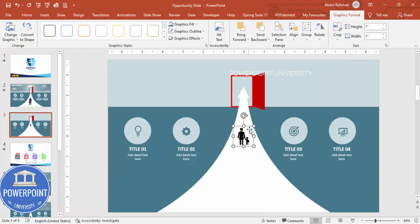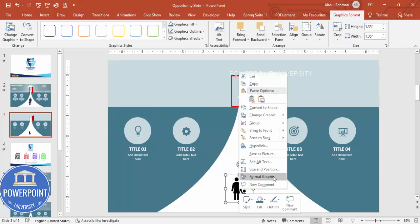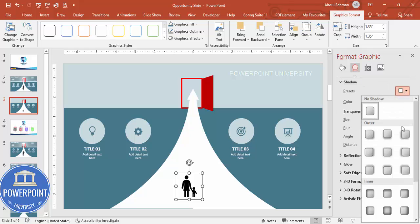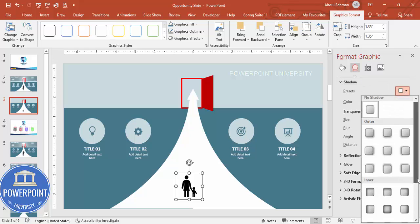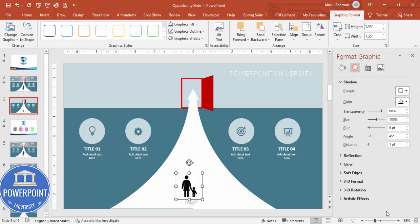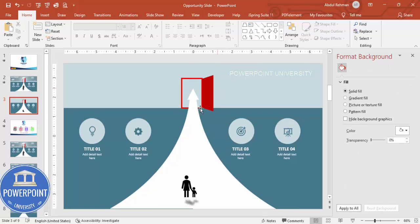Place the icon, then right-click and go to Format Graphics. Under Effects > Shadows, choose a shadow effect. You can reduce the transparency of the shadow effect to get the look you want.